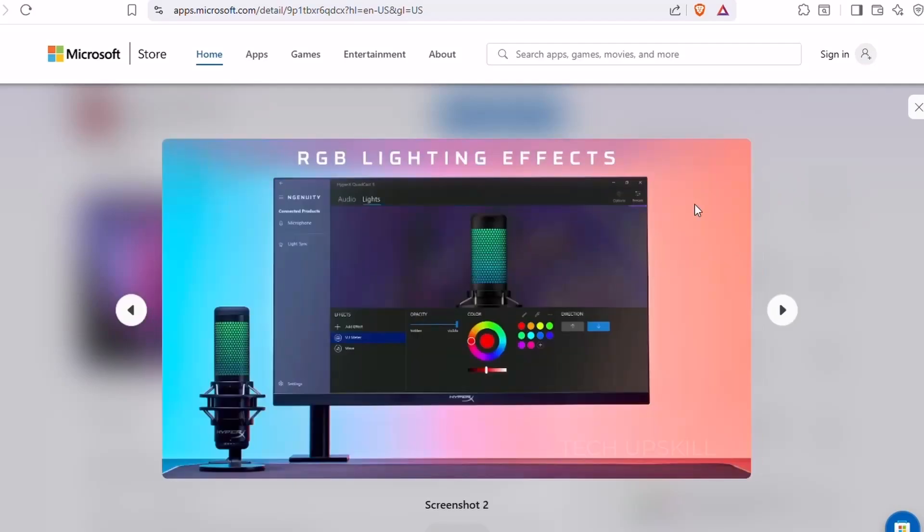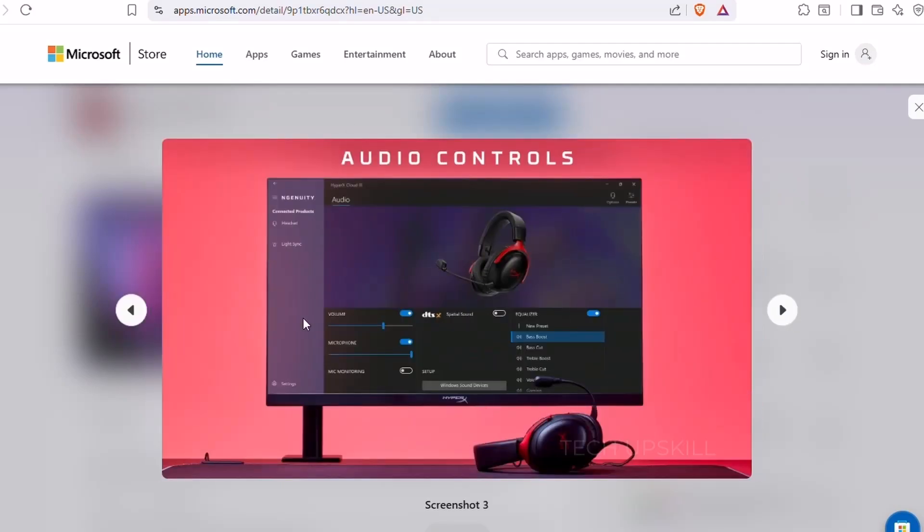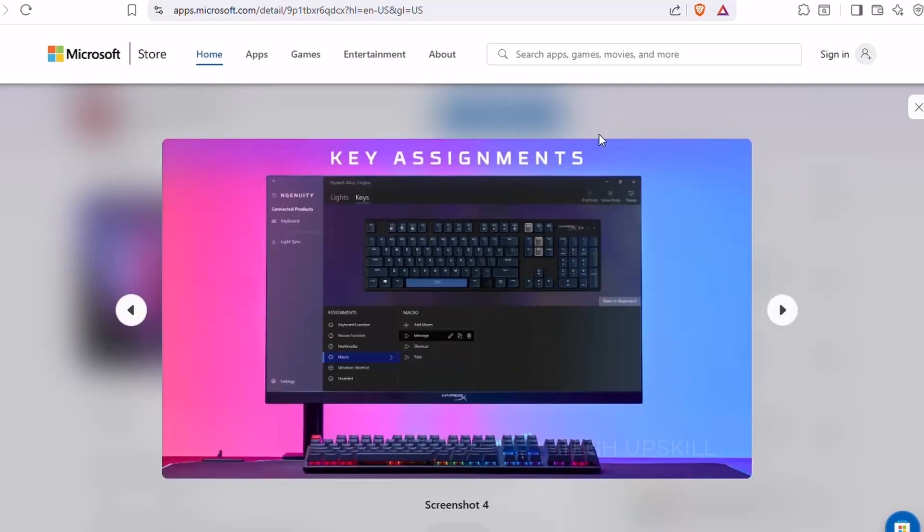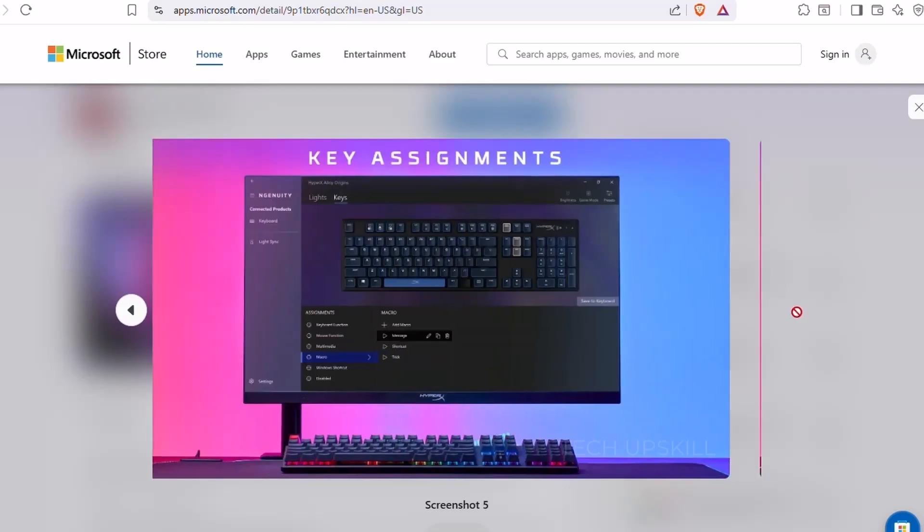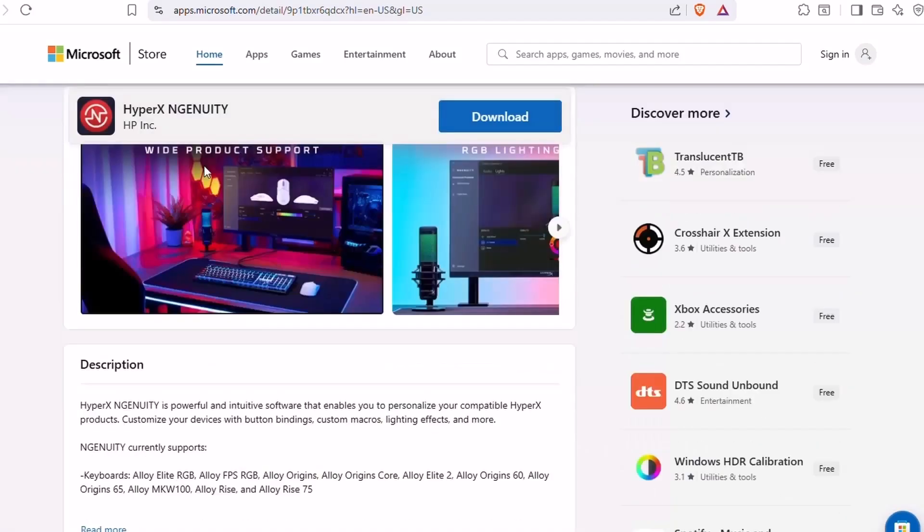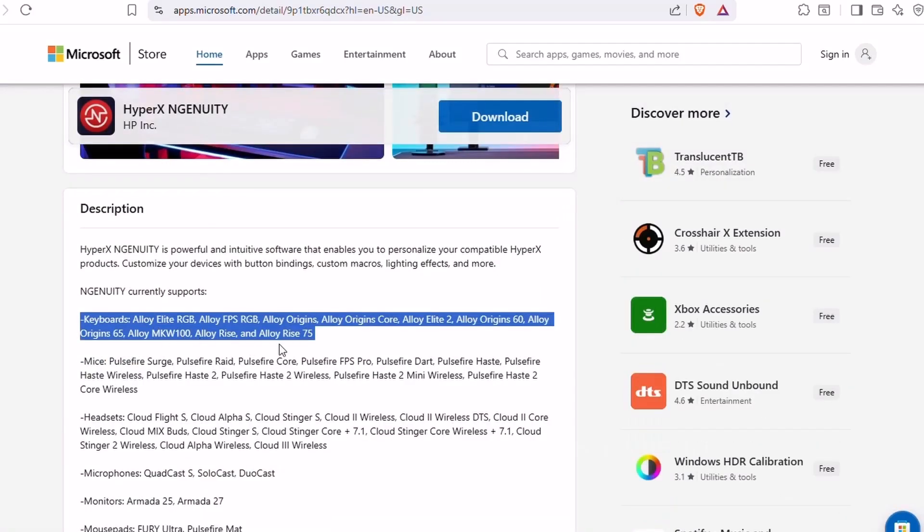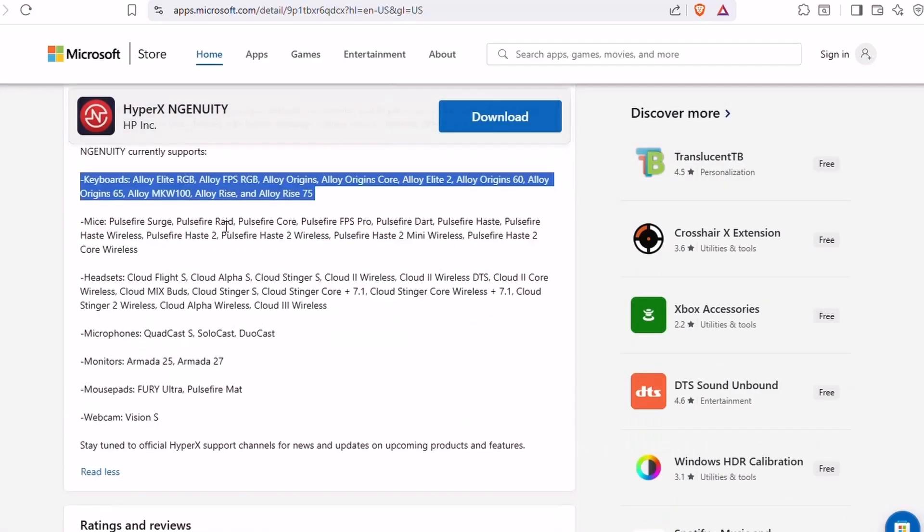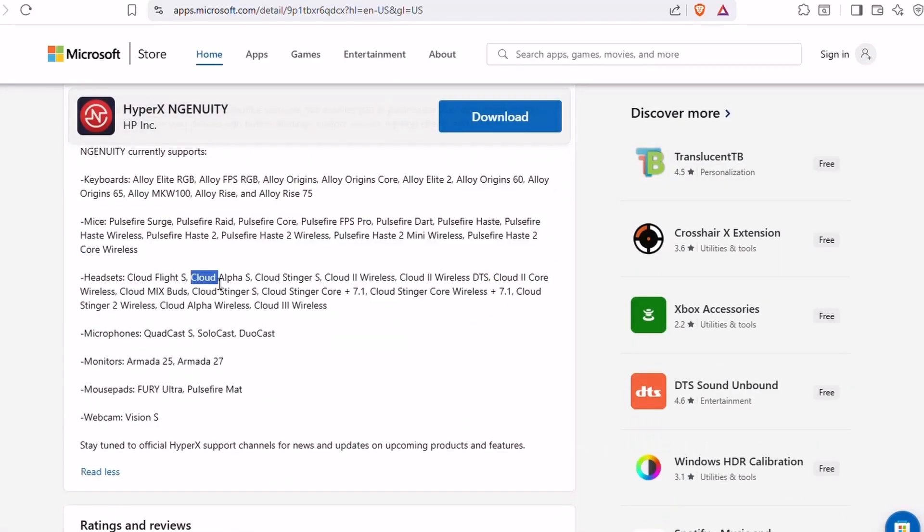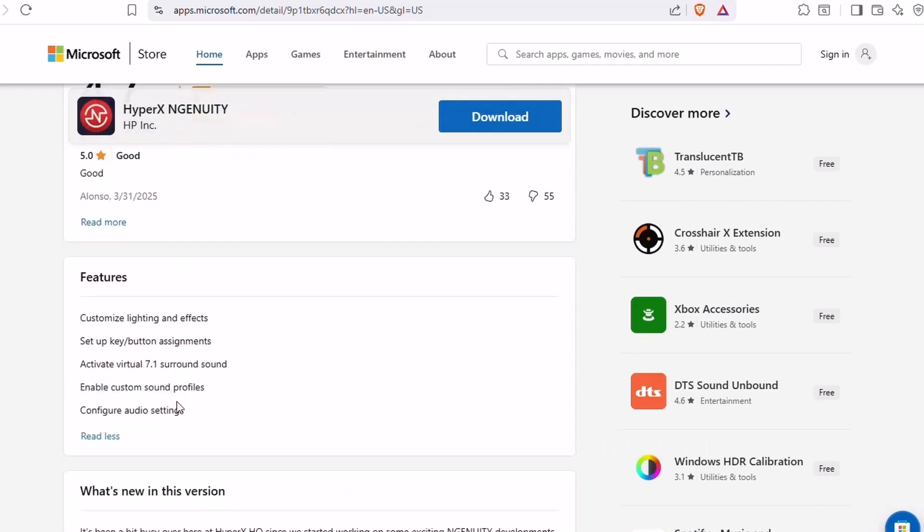From there, it's all point and click. If you're into gaming, productivity hacks, or just like a clean and stylish setup, Ingenuity gives you full control without the headache. It's constantly updated and optimized for HyperX gear, making it a solid upgrade over basic Windows device settings.